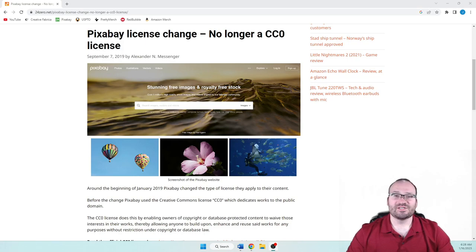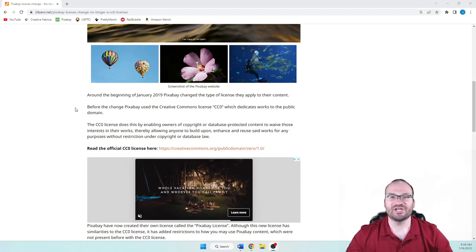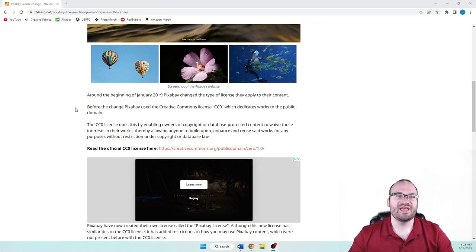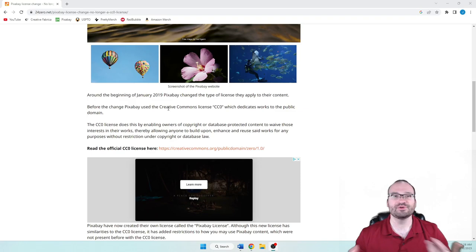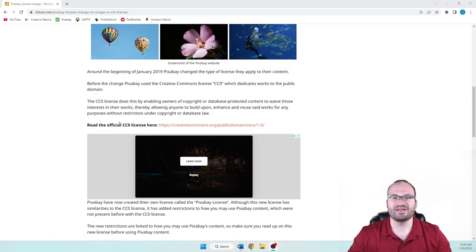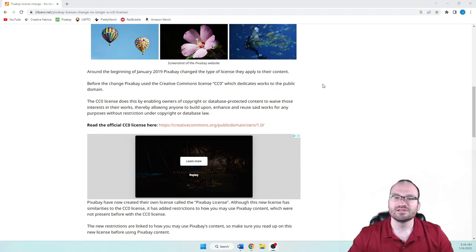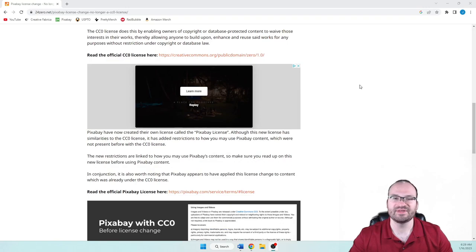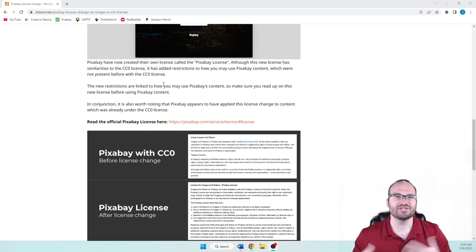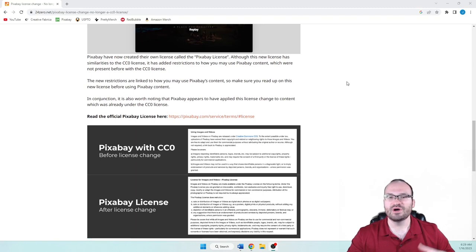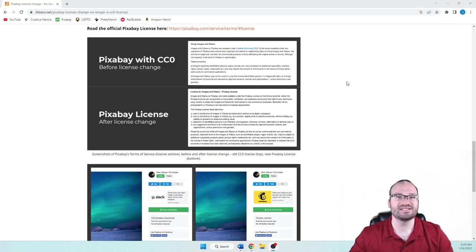While this isn't from Pixabay, this goes over the changes to the license. This says around the beginning of January 2019, Pixabay changed the type of license they apply to their content. And prior to that, they were using the Creative Commons license, which dedicates work to the public domain. So you could use pretty much anything on their site for any reason, even commercially. Obviously, you'd want to stay away from trademarked and copyrighted images, as always. This license does that by enabling owners of copyright or database-protected content to waive those interests in their works. So anybody can use them for any purposes without restriction under copyright or database law. And then they created their new license called the Pixabay license, which we just went over.